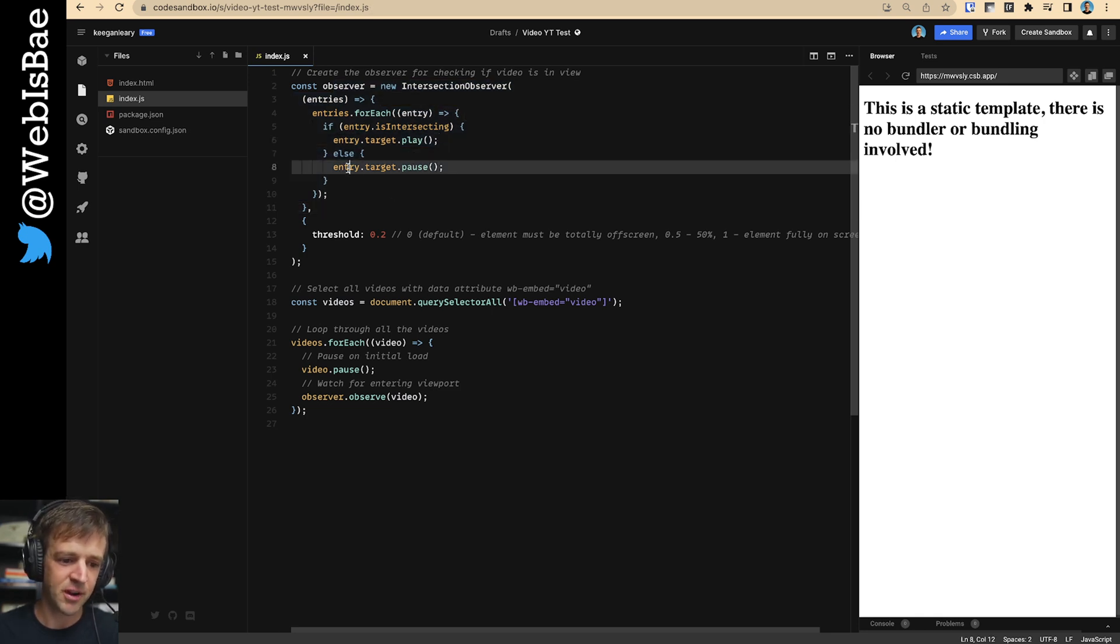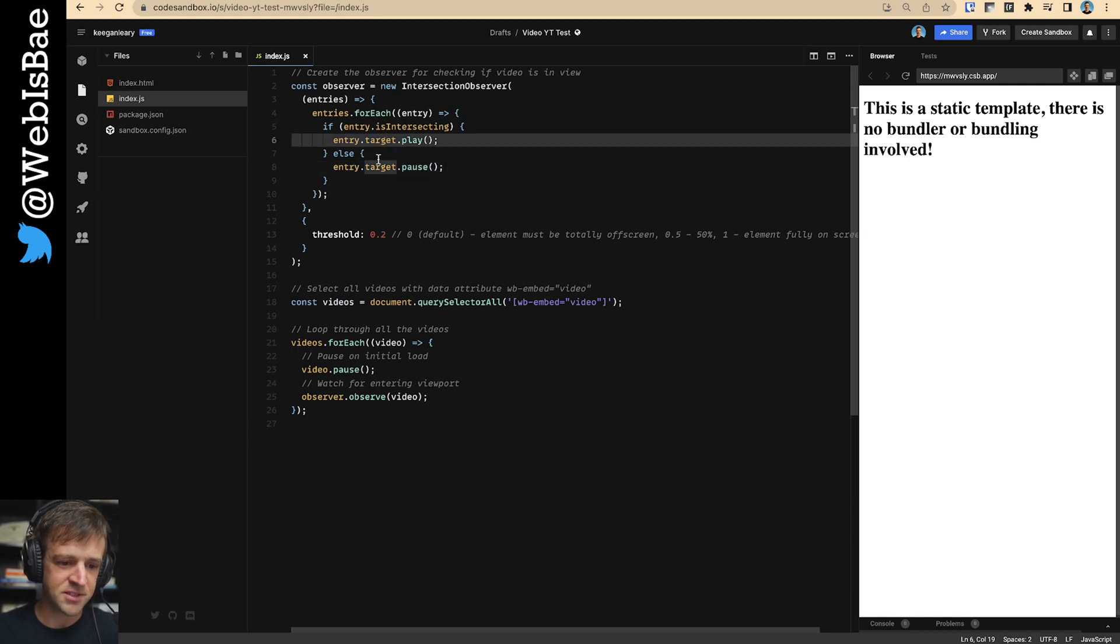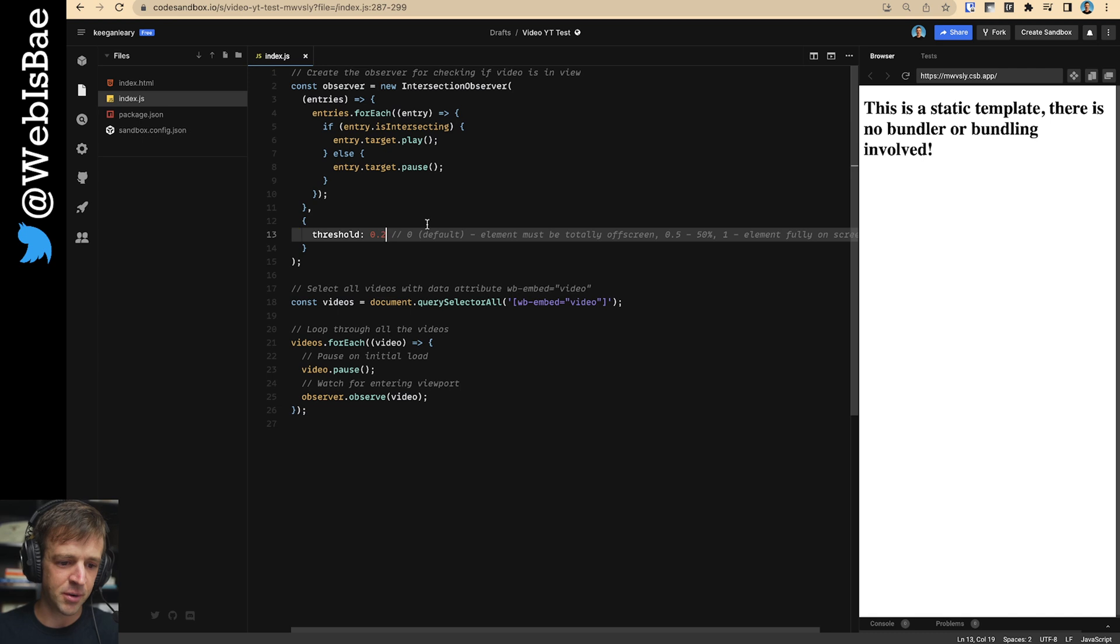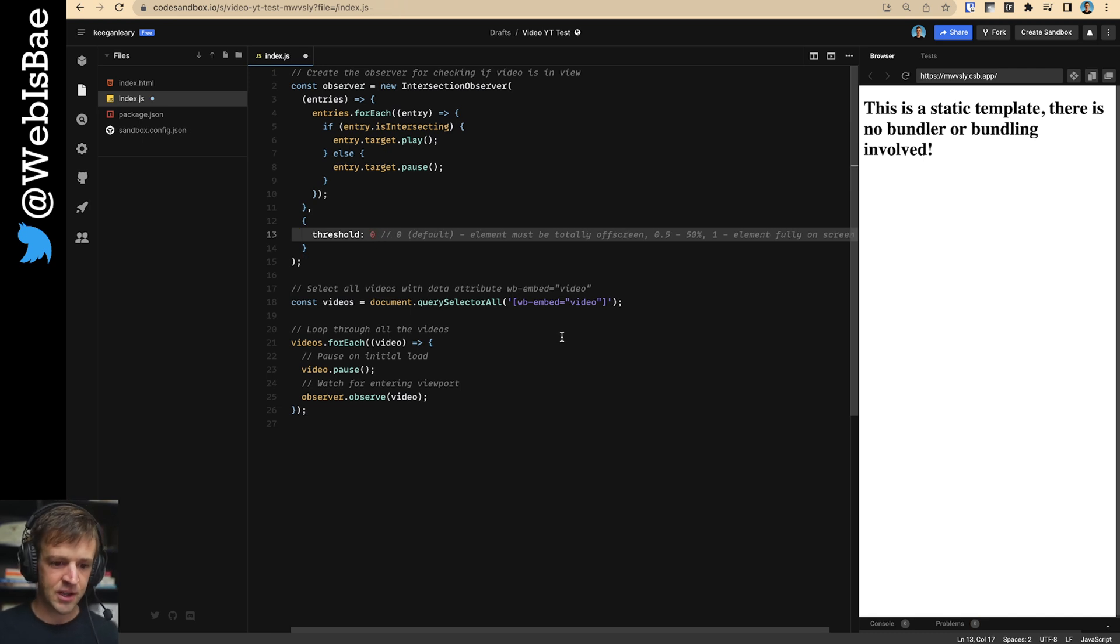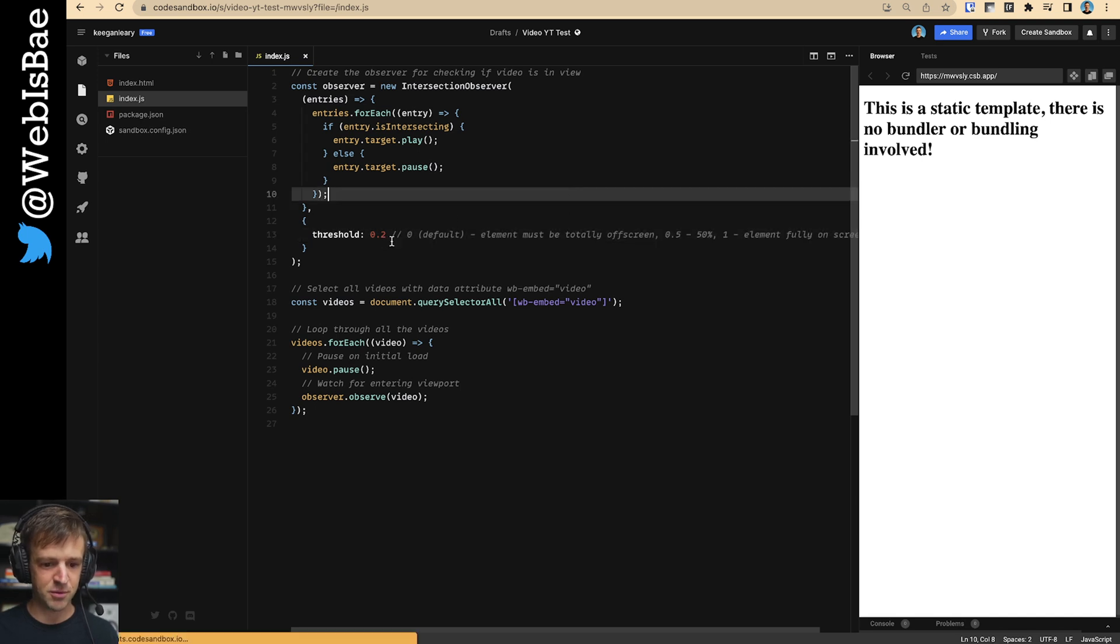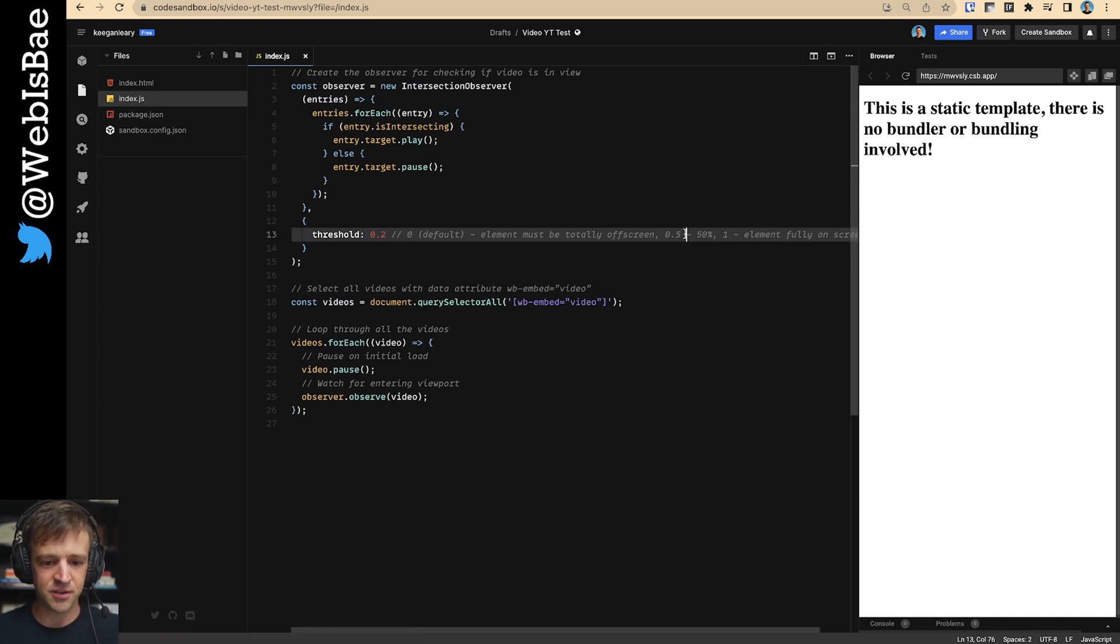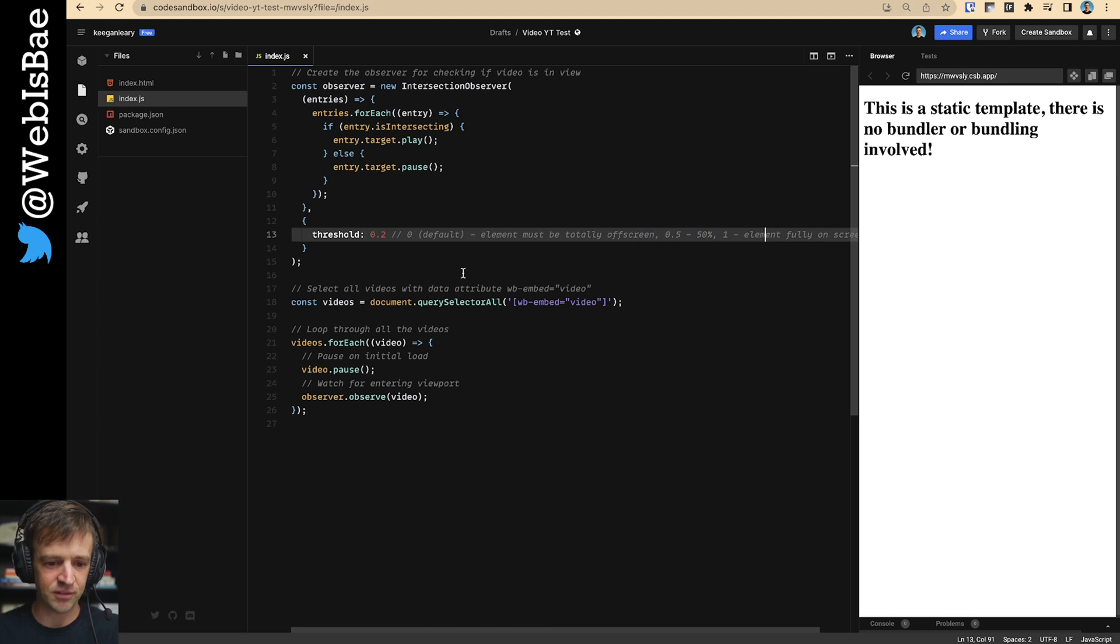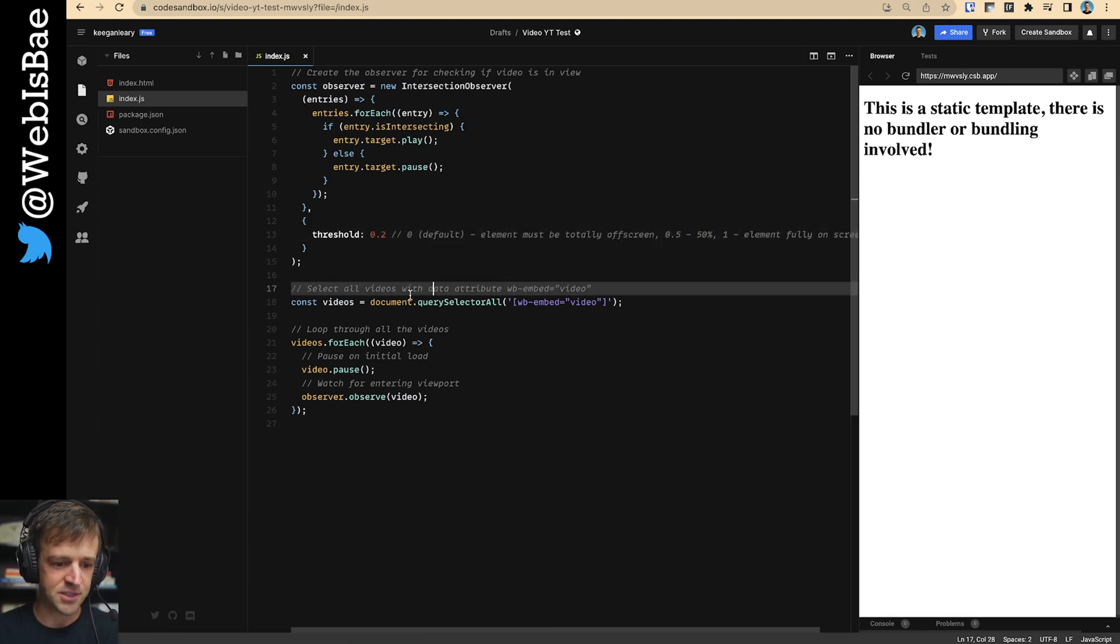Anyways, I know it's going to be a video no matter what, just for this little code snippet. So otherwise, if it's not intersecting, we're going to pause it. And then threshold here by default is at zero. And that means the element will be totally off screen. It'll stop. But just so I can show you what it looks like, I'll make it 20%. And then one means once the element is fully on screen, and I just gave you some comments here.